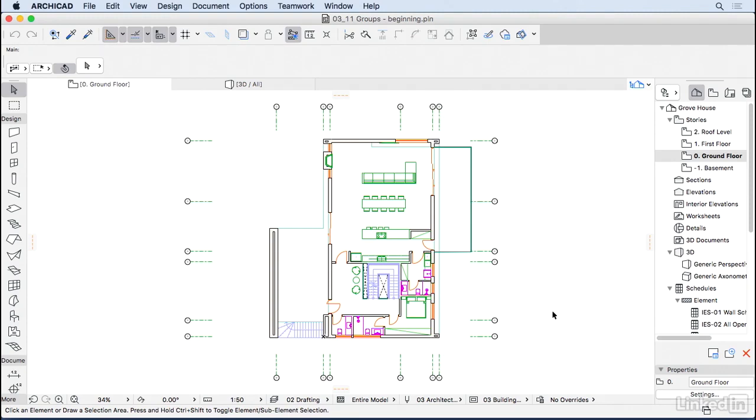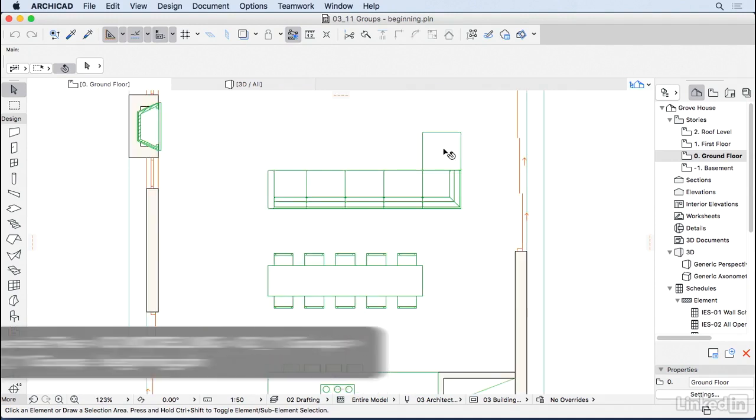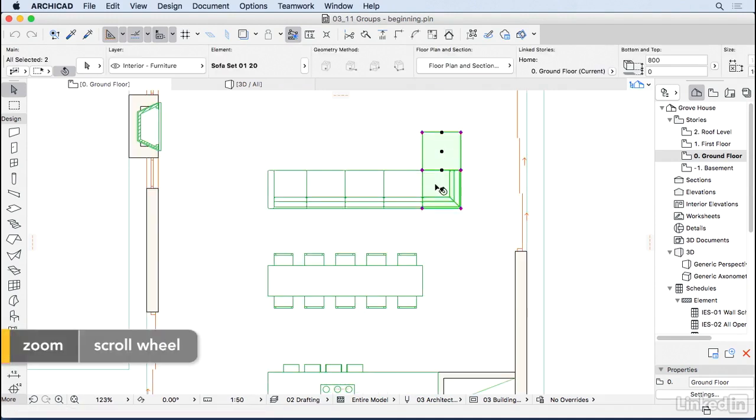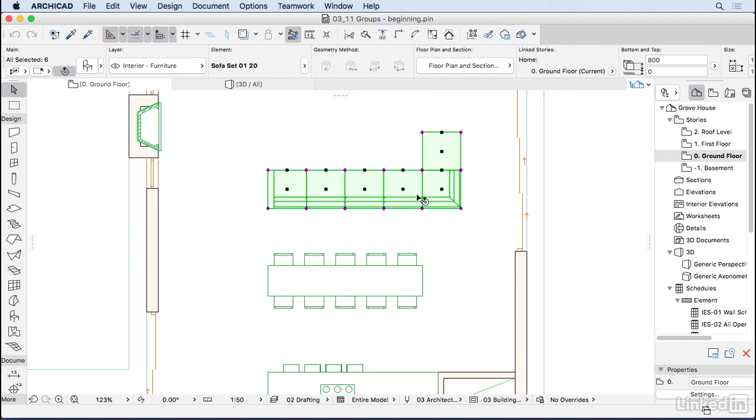When you're modeling your project, one way to keep it organized is by using groups. So basically we can select a bunch of elements, so I'm going to select those sofa modules here and we can group them together.